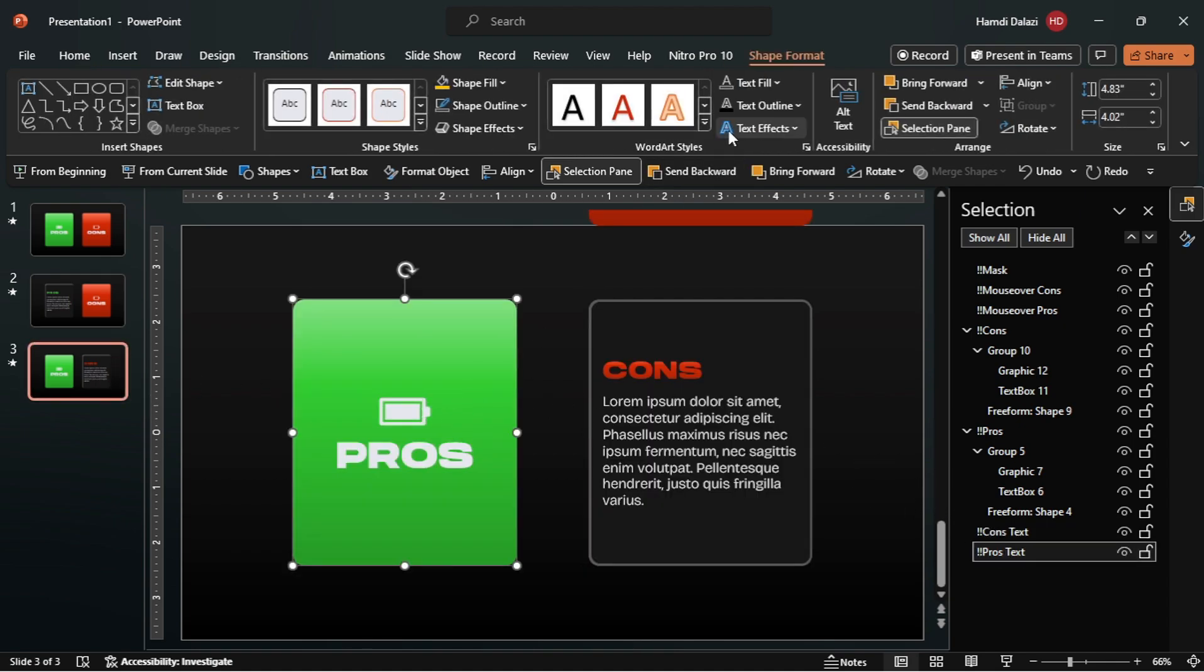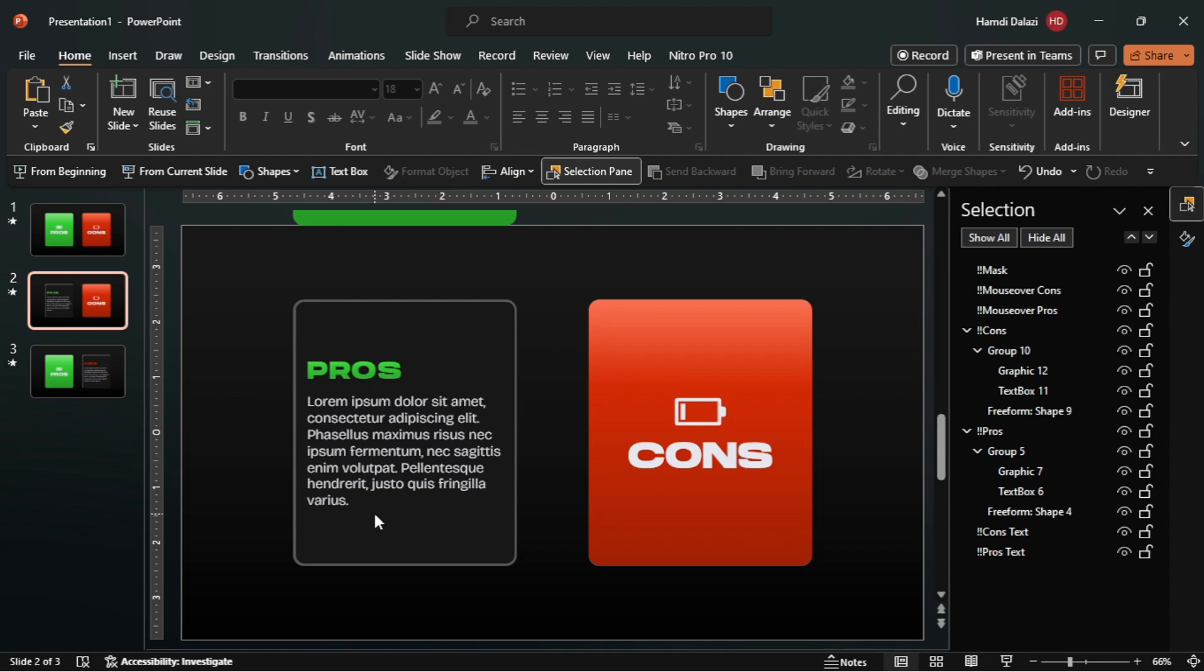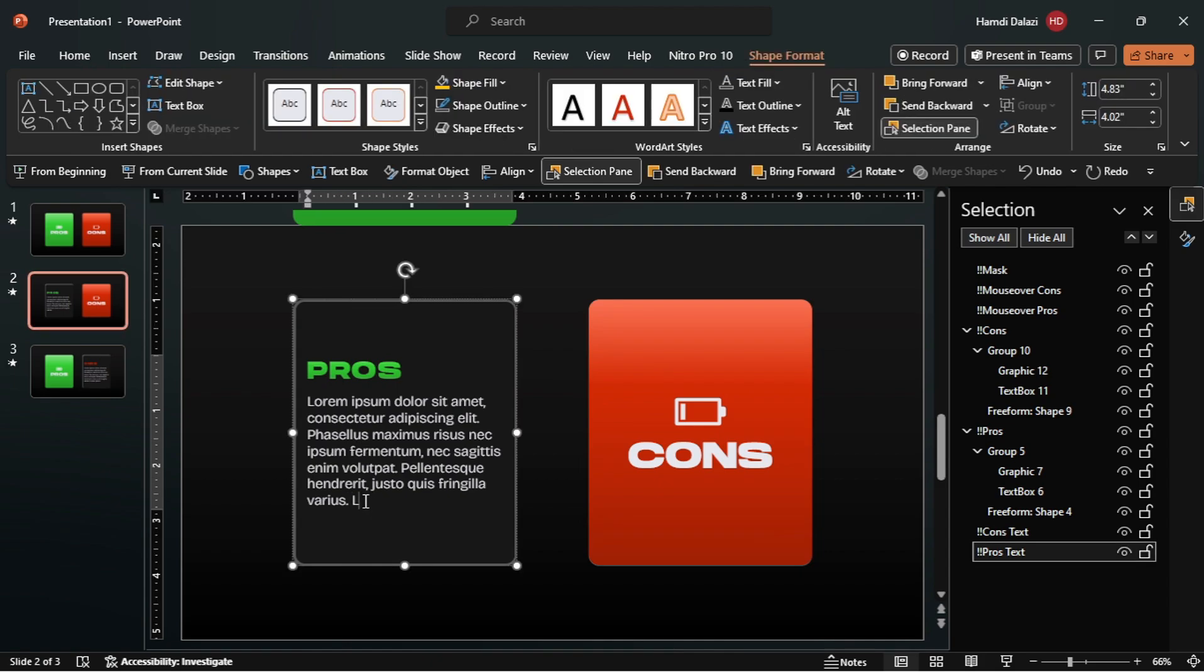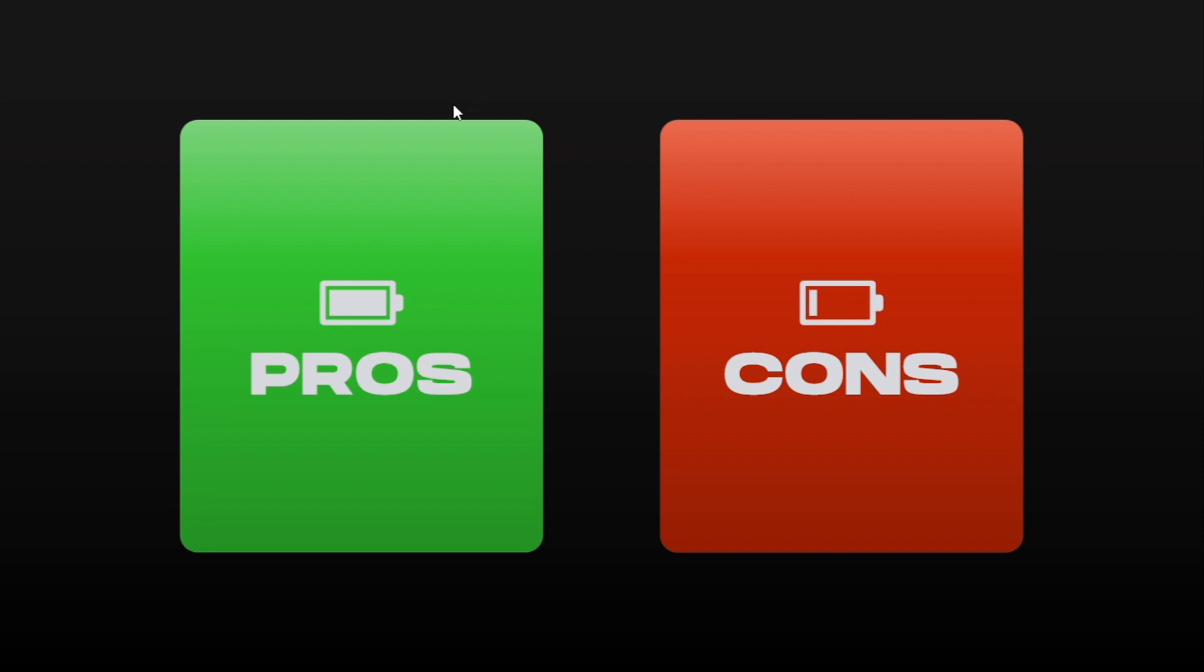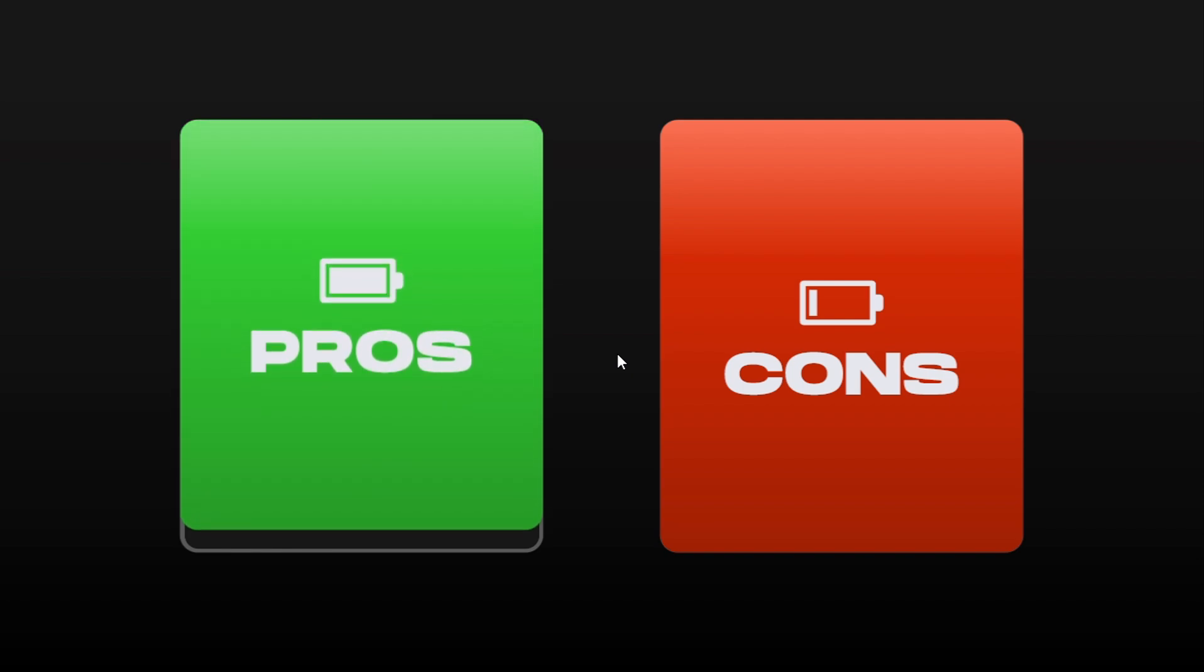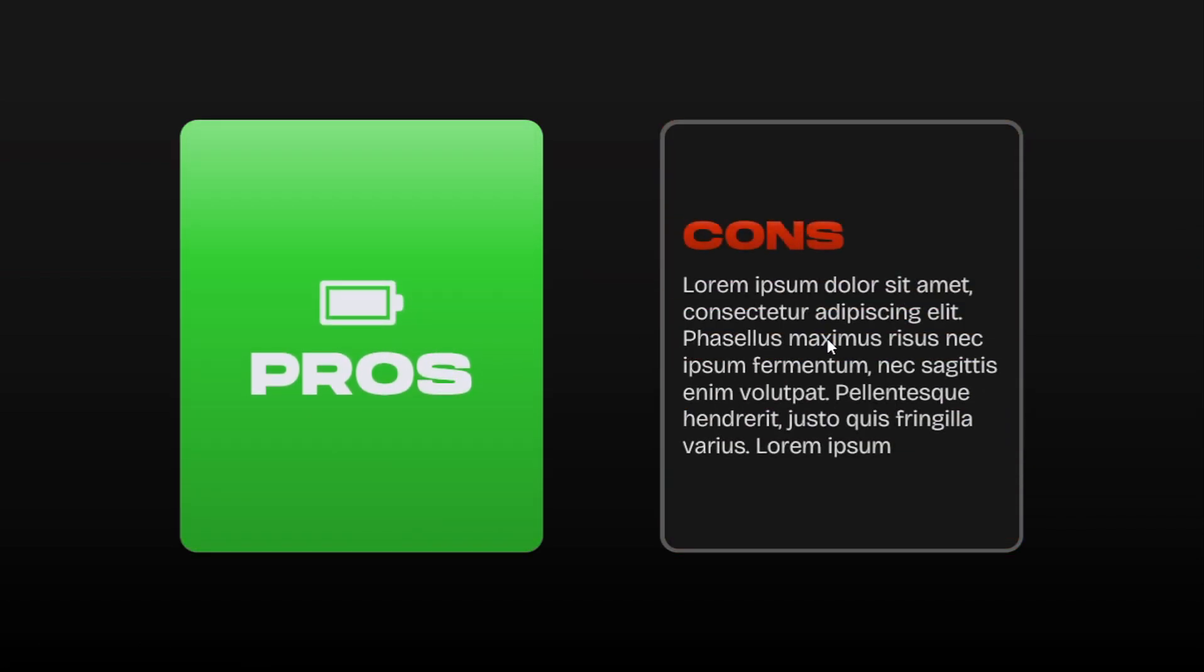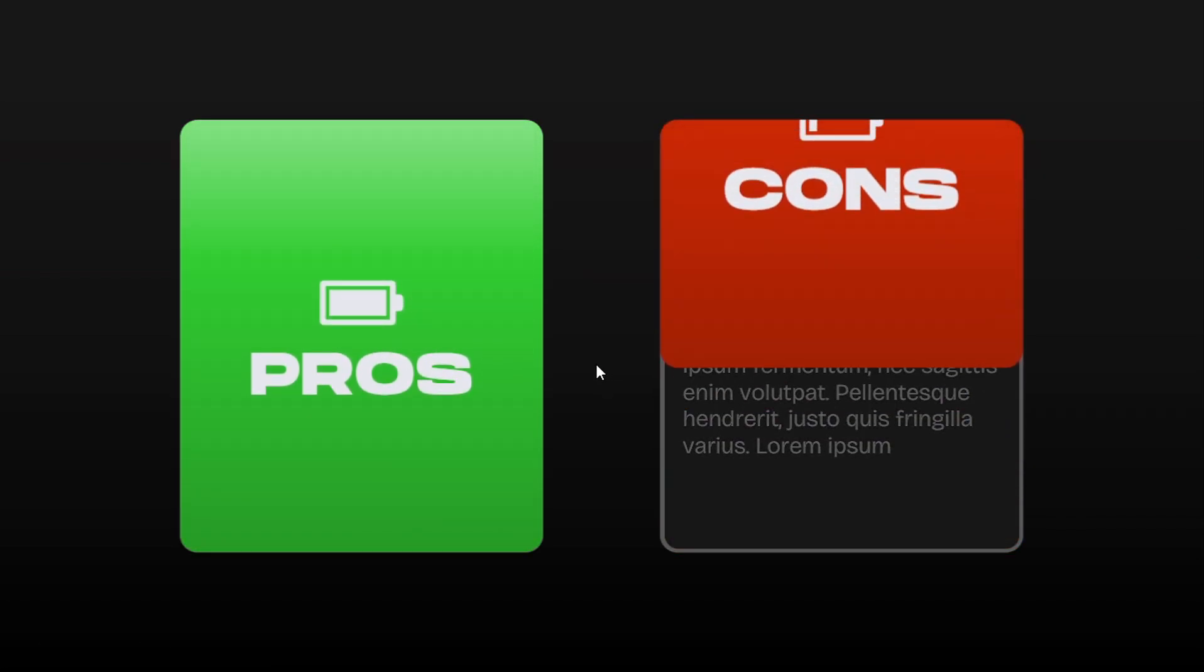Now, with the help of morph transition, these slides can be used as a template and we can edit the text however we like. Let's just check it out on full screen. As you can see, everything works as it should.